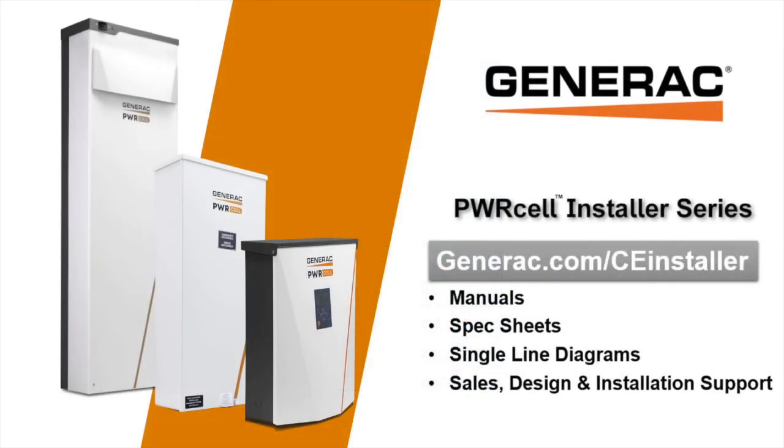See the links in the video description below to access more video resources and to enroll in the PowerCell Sales and Installation course. Completing the course will give dealers access to claim warranty compensation as well as advanced technical support.